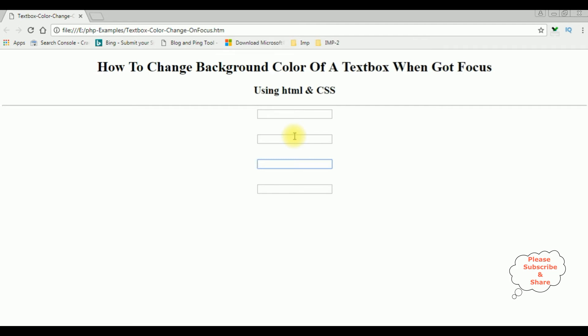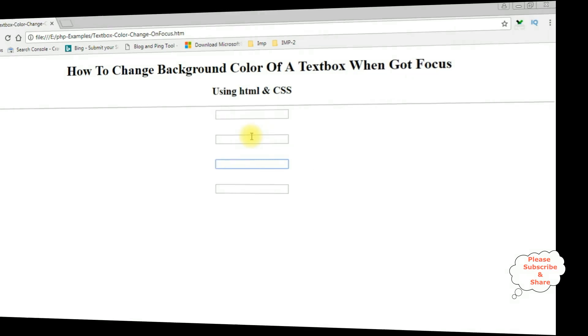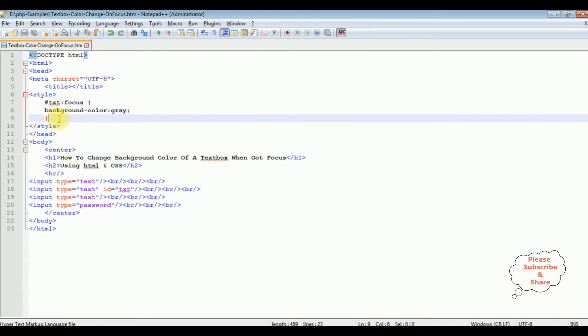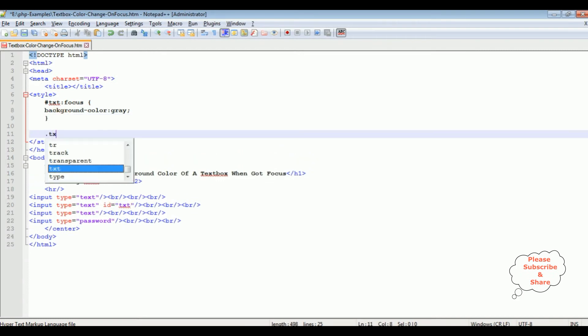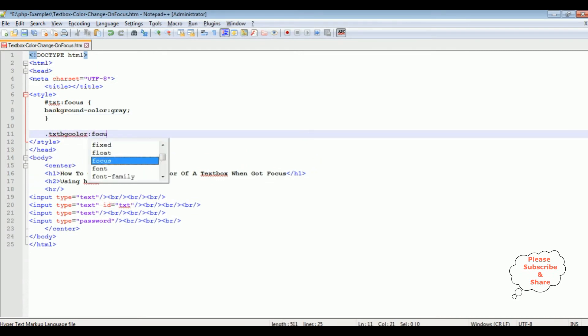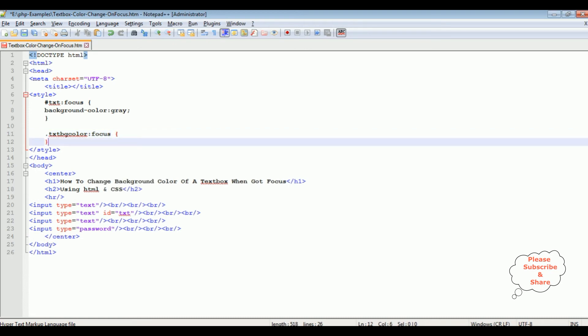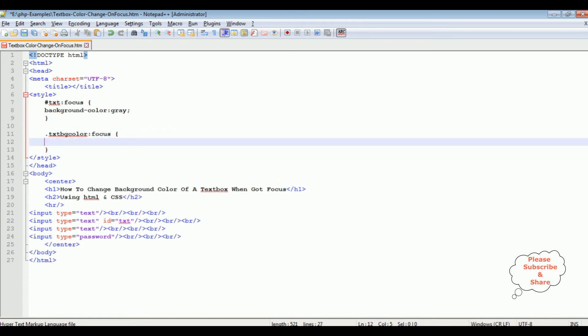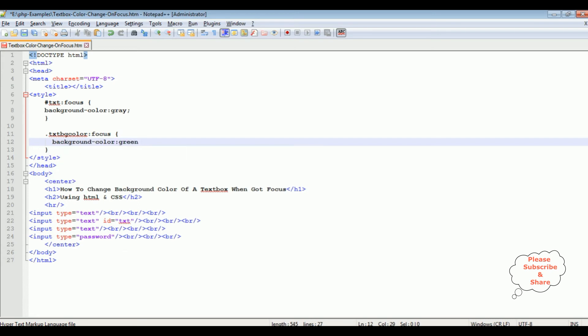Now the second method, we'll check using classes. Dot txt bg color, color, color. If you want to add the class to this control, background color green.